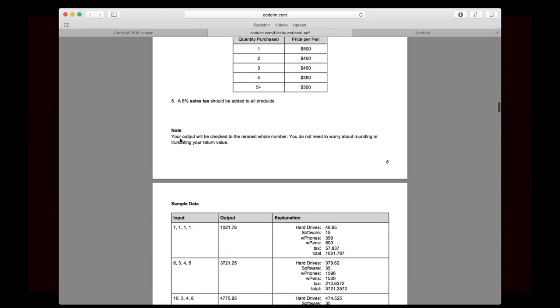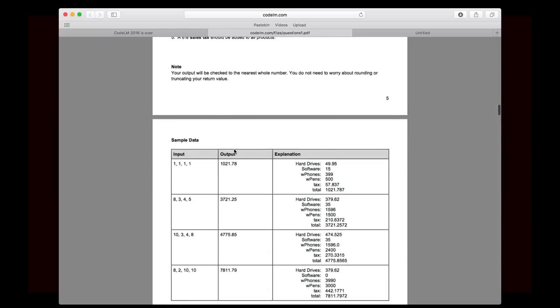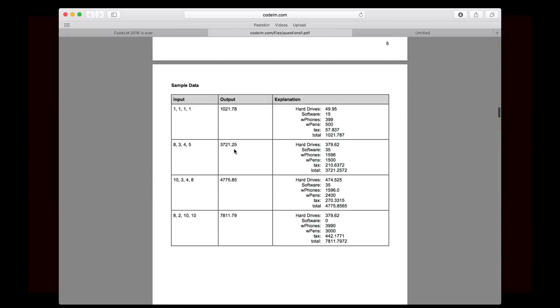Then you have your note. Your output will be checked to the nearest whole number. You do not need to worry about rounding or truncating a return value. So we're just going to give back whatever mathematical result we get, and that will hopefully be the correct answer. And then you'll see all of the sample data. Here's our inputs, here's the correct output, and there's an explanation explaining exactly where all of the prices come from.